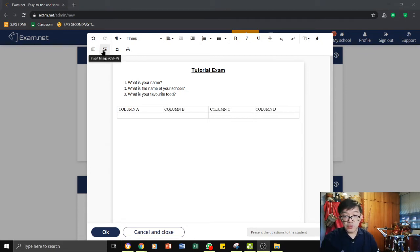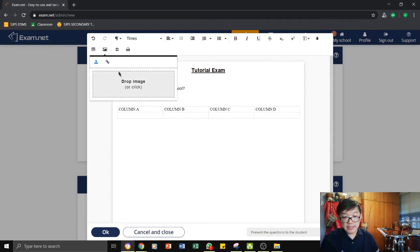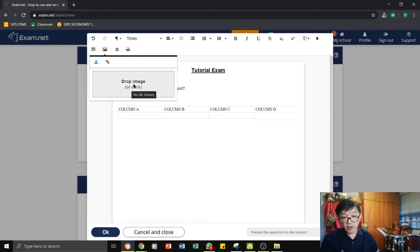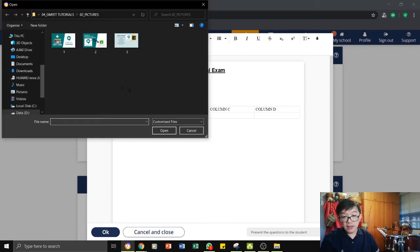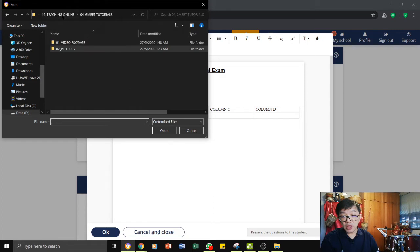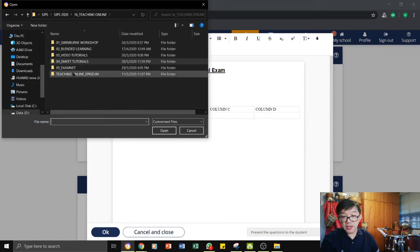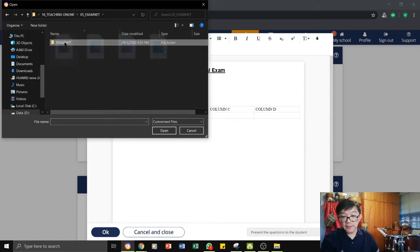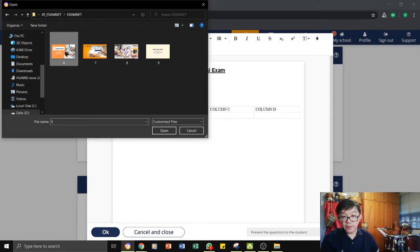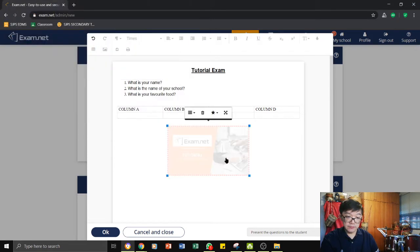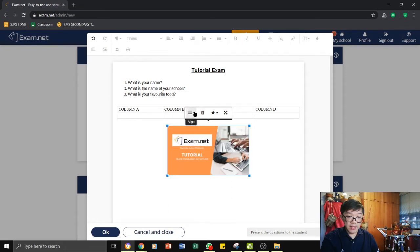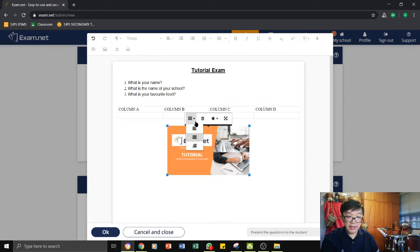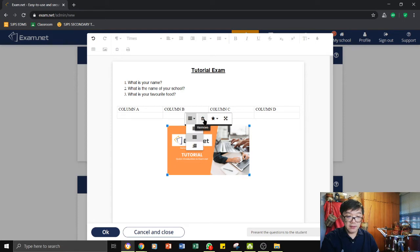You can choose to insert an image. You can either drop a drag or you can click on here and then go to the image and insert it in. There you go. And when you click on this image, you can choose to align it whether it goes to the left center or to the right. You can remove it.